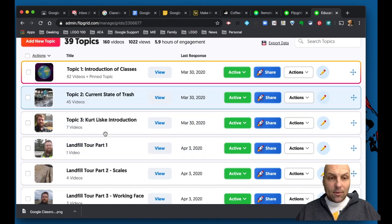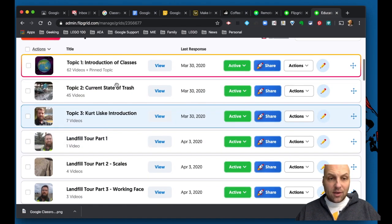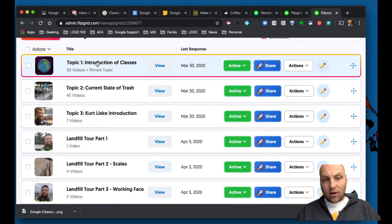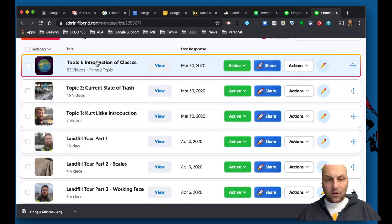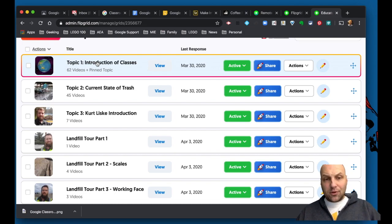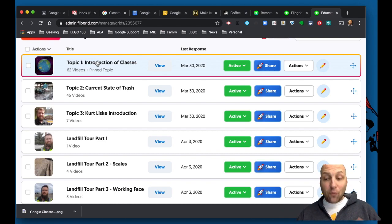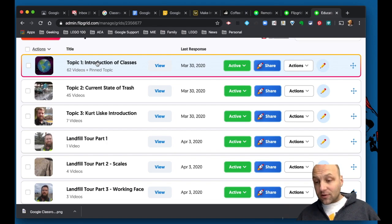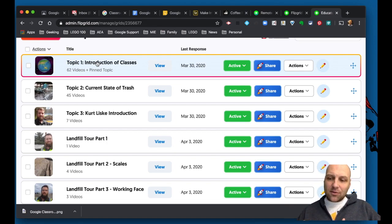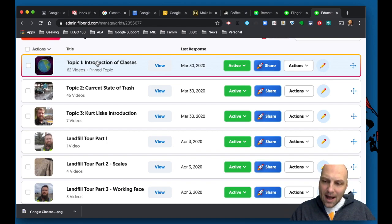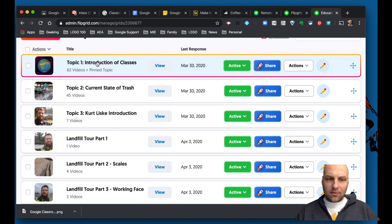And so what happens is you can see here, I won't click on this, I got to protect the privacy of our students. But this was just an introductory of classes. So it was a video of me saying, hey, introduce yourself. Where are you from? Tell me a little bit about your classroom. And kids can then respond by posting videos about themselves.